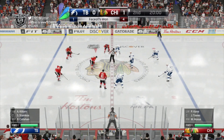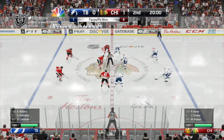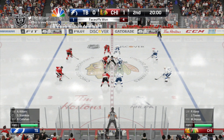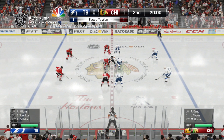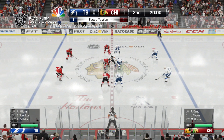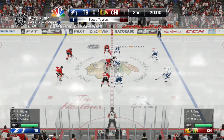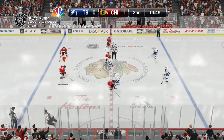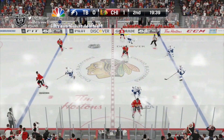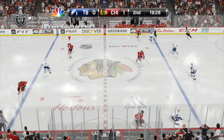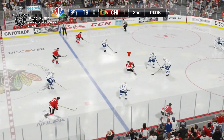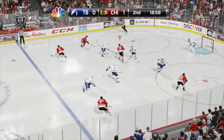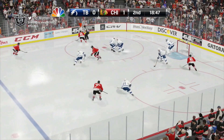A dominant first period of action by the hometown Blackhawks, out-shooting the Tampa Bay Lightning 6-1 despite the fact that Tampa enjoyed a power play in that first period. But it was during that power play that Chicago scored a short-handed goal.